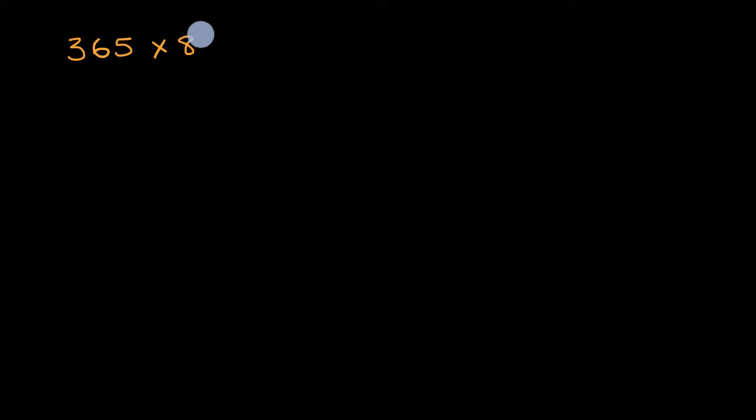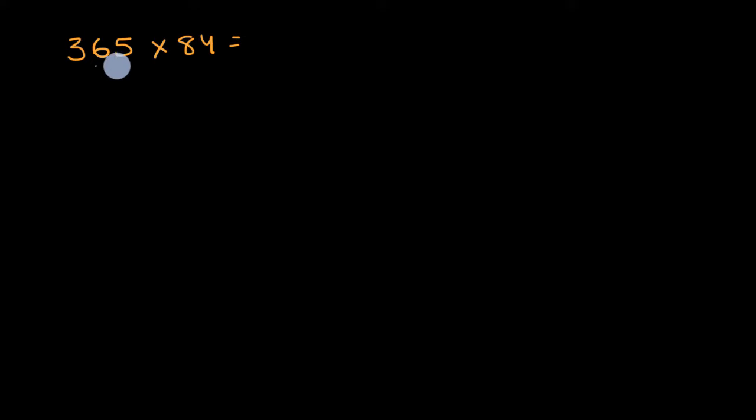Let's get a little bit of practice multiplying numbers. So what is 365 times 84? I encourage you to pause this video. Hopefully you have some scratch paper around and try to calculate what this is.